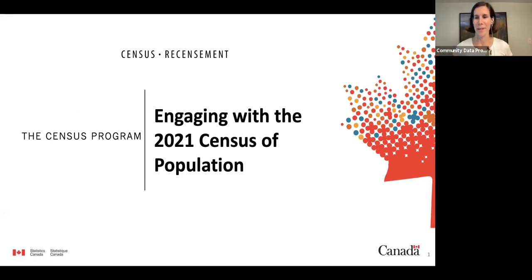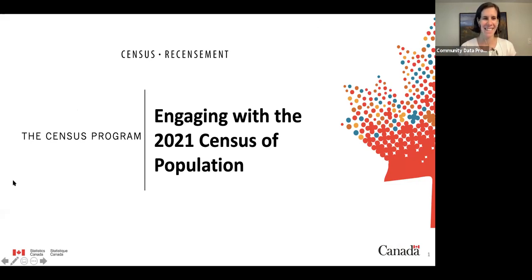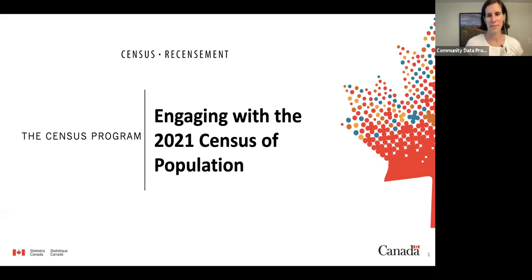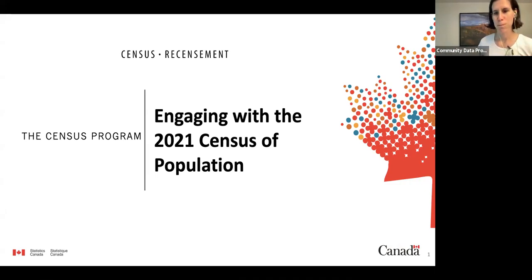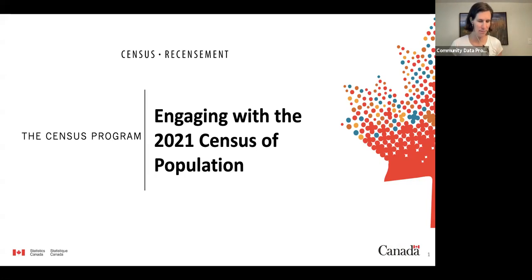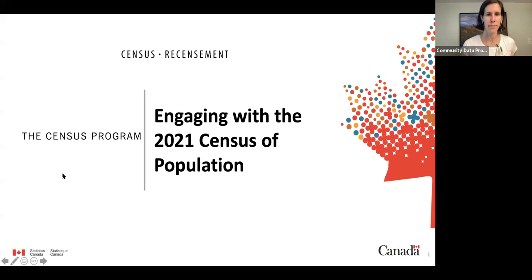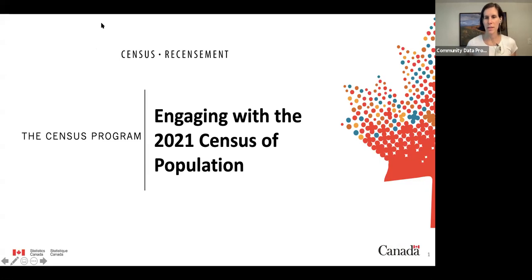It's a bit disorienting being the presenter because you see the screen but not the time or anything, so I'm trying to keep my eye on the clock. Alright folks, my clock says 1:30 PM Eastern time, that's our start time, so we're going to get going.